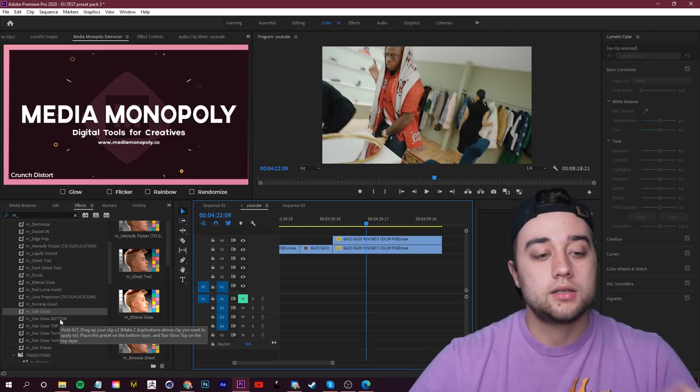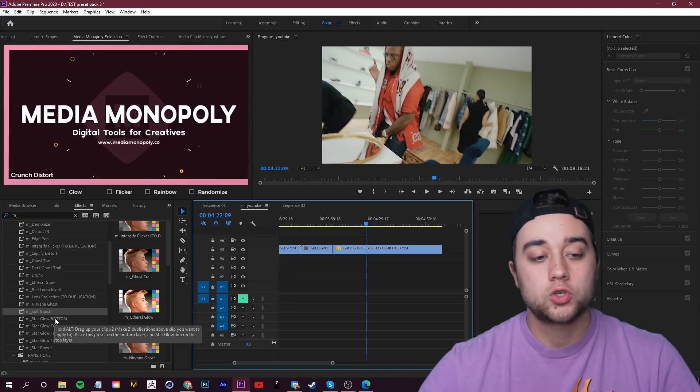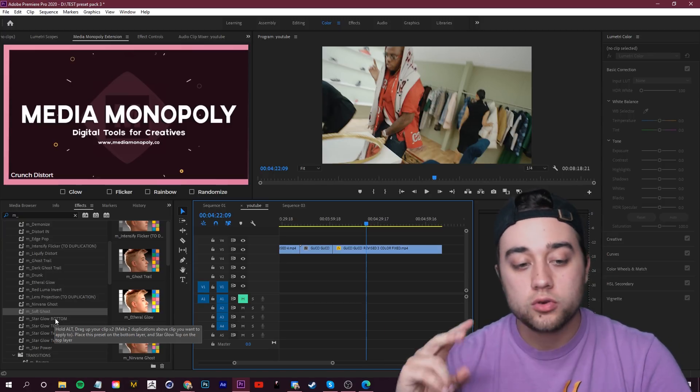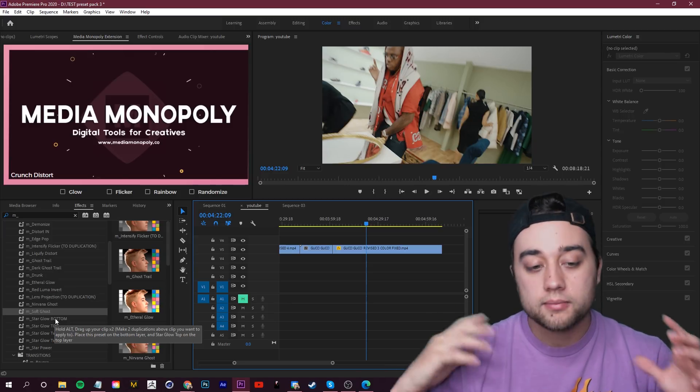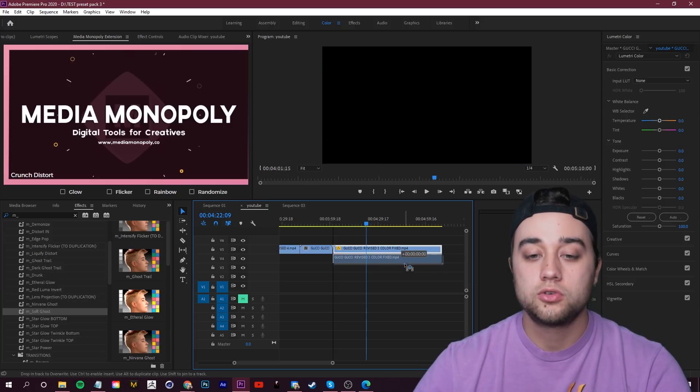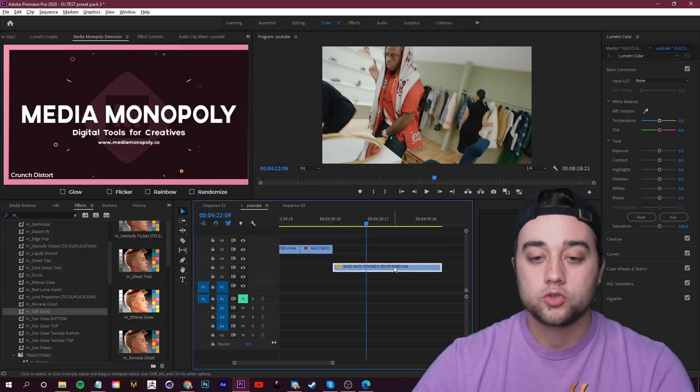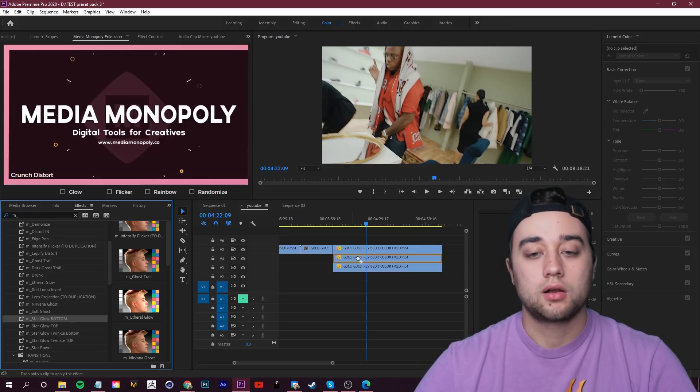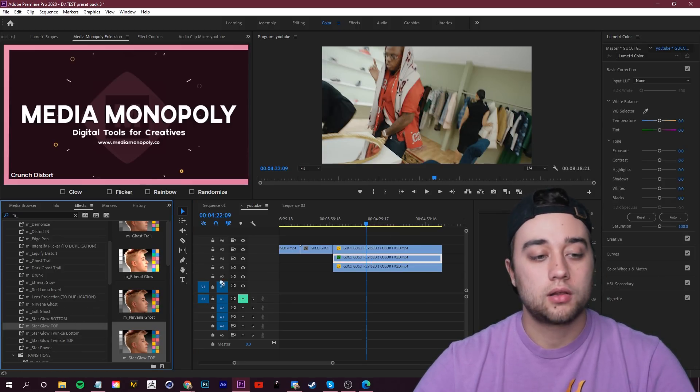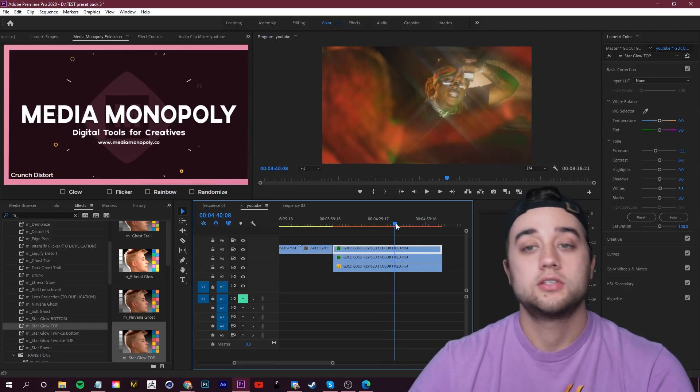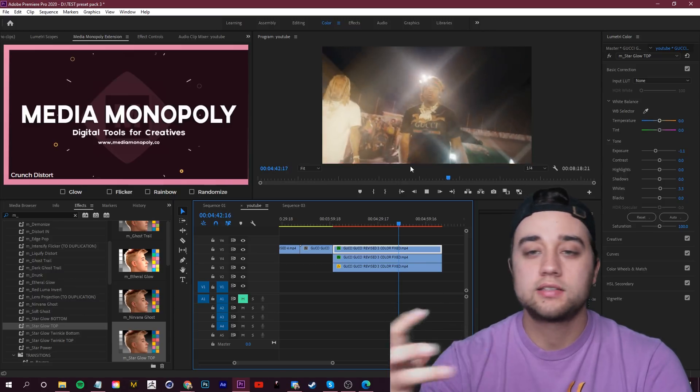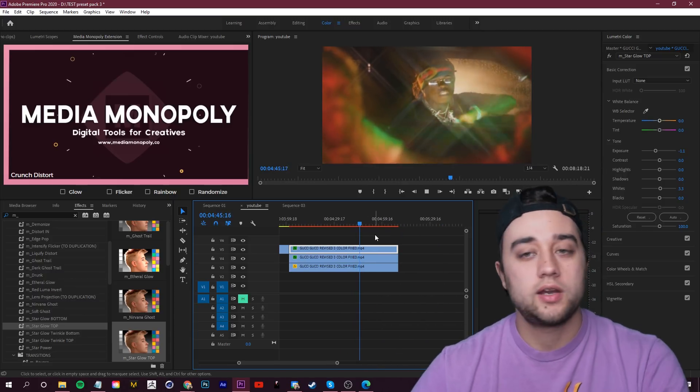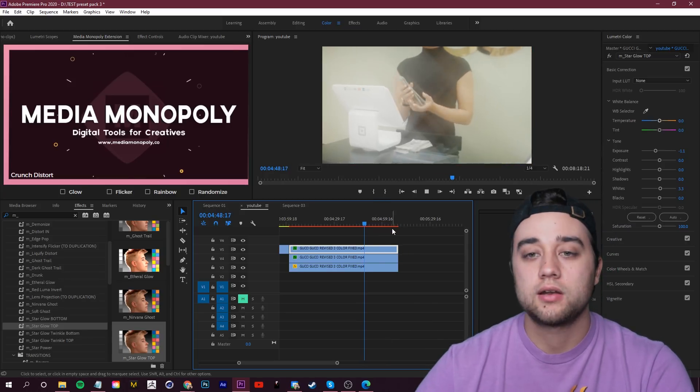Now this is one of my favorites. This is star glow bottom and top. So following the instructions, let's hover and read that. Hold alt, drag your clip up two times. So make two duplications above the clip you want to apply to. Place this preset on the bottom. Star glow top on the top. So simple as that. It wants you to select a clip. Alt, drag up once and twice. So you should have three in total. Place star glow bottom in the middle. Star glow top on the top. And just like that, you now have the star glow. And it's this kind of crisscross pattern. Really love this one. It's a nice little touch that you can apply to any type of video. Music video, product video. Very nice little subtle touch.